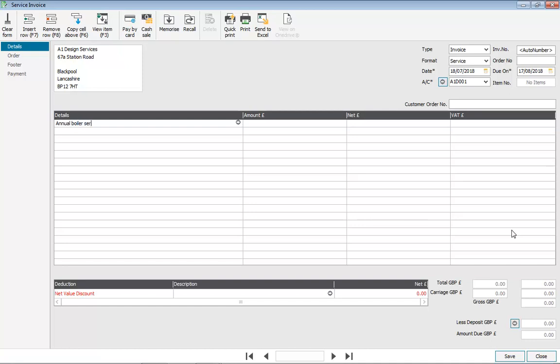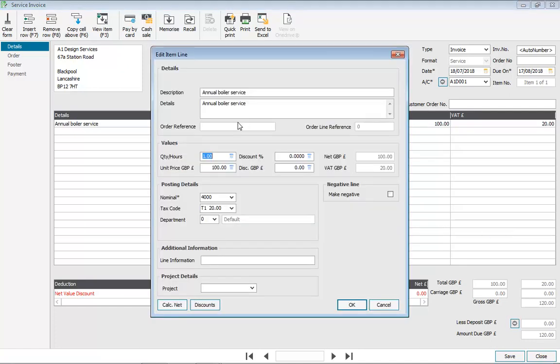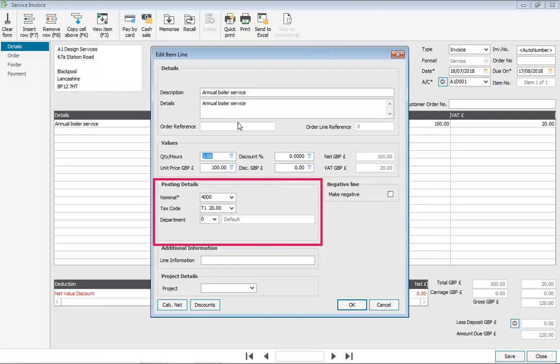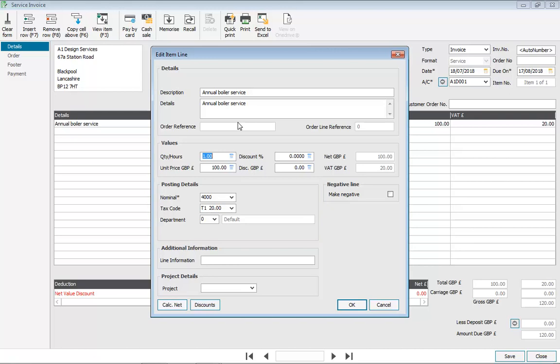You then enter your details and the amount. To check or amend any of the background details relating to the invoice item, you click the little Finder button attached to the details. This displays the Edit Item Line box where you can enter things like quantity, unit prices, amend the discount percentage or a discount amount, and also amend nominal codes, tax codes and departments. Note that the nominal code, tax code and department are picked up from the customer record that you've specified.